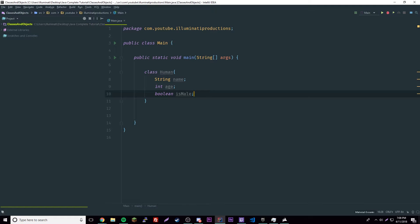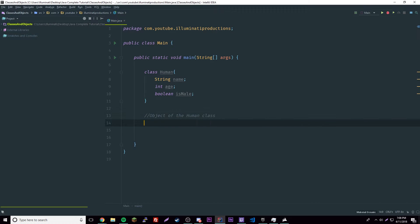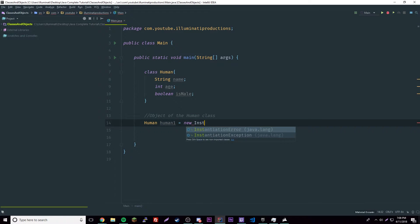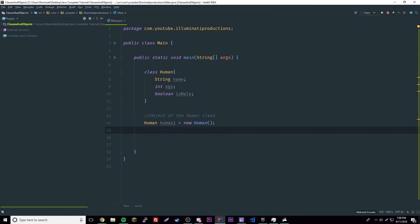Now that we have created this class, we can only use it as a template — we can't do anything with it yet on its own. So now let's create an instance of it, or an object. We'll leave a comment: 'object of the human class'. Then: 'Human human1 = new Human()'. Now we have a human object — a new instance of the class.